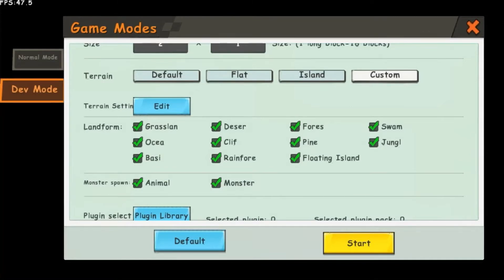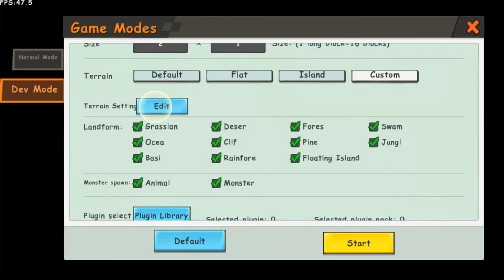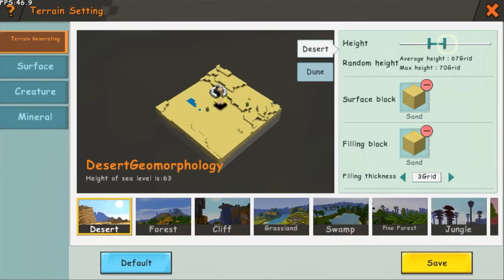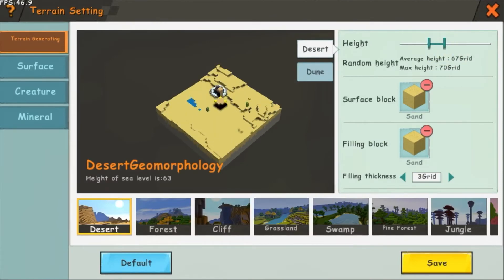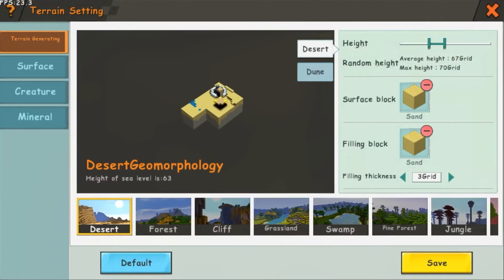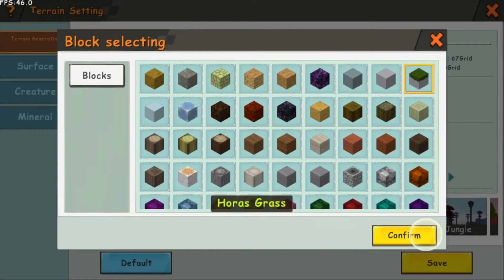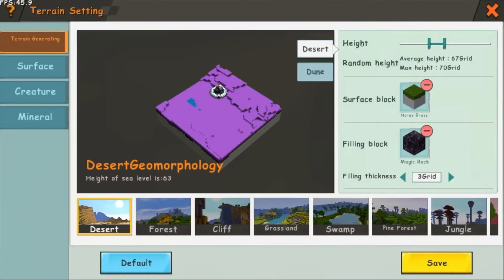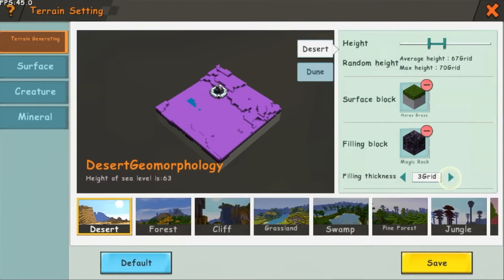The main customizable setting here is the terrain setting. If you tap on edit, this will appear. Here you can control the world height, surface block, filling block, and filling thickness.